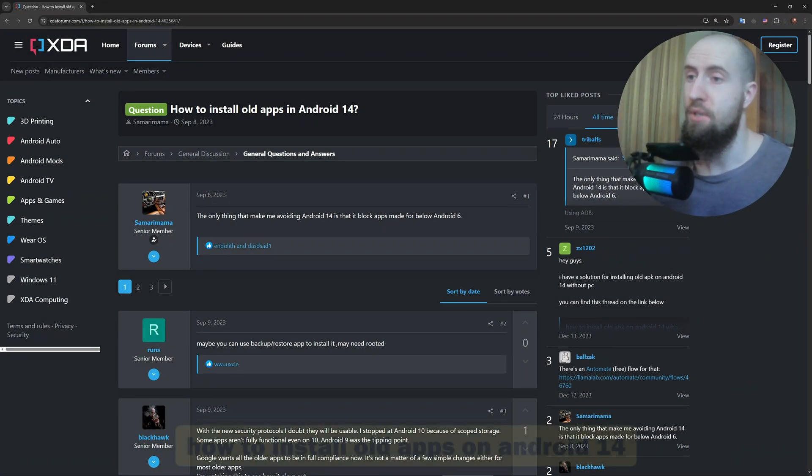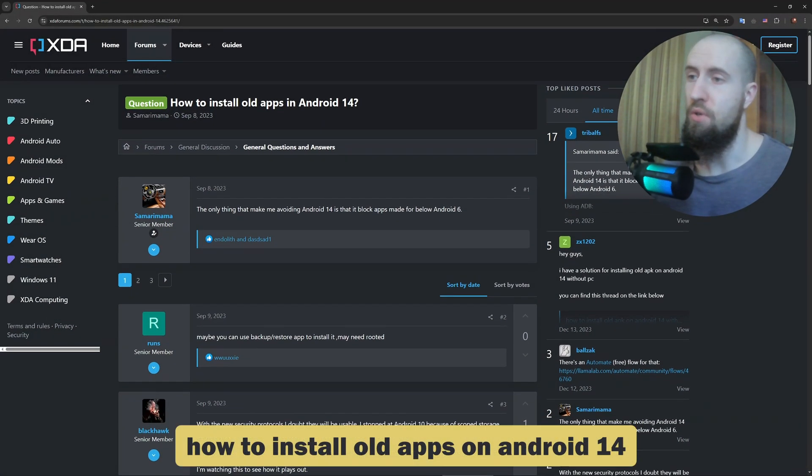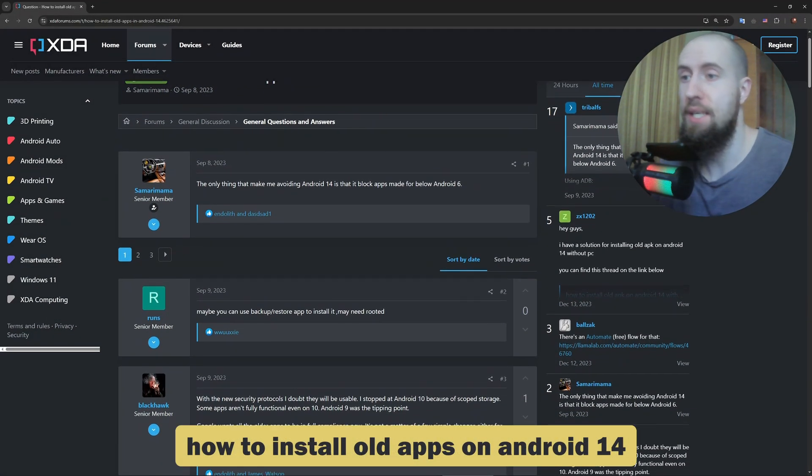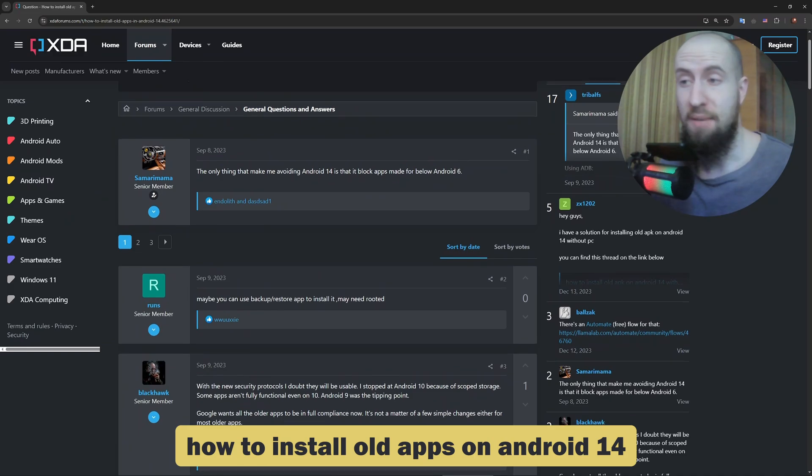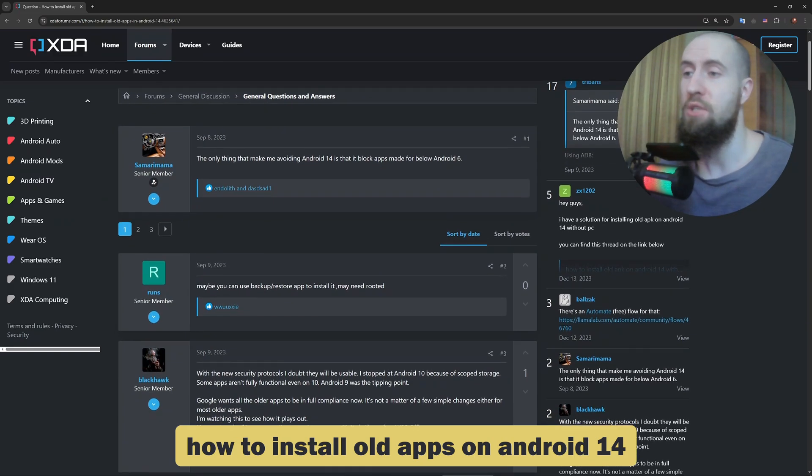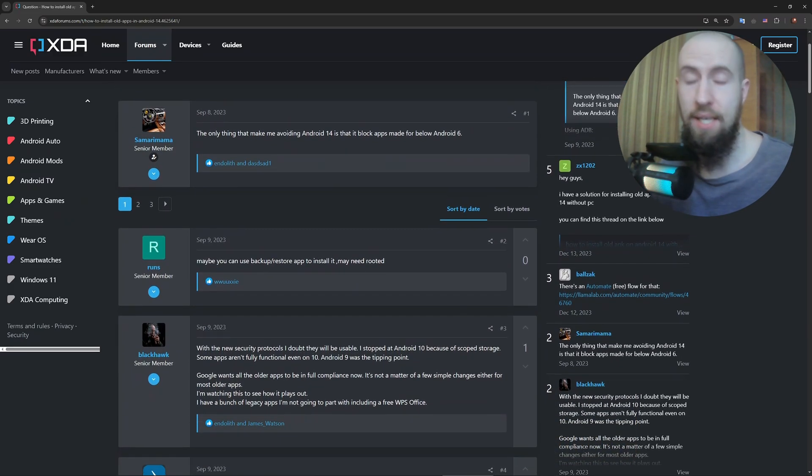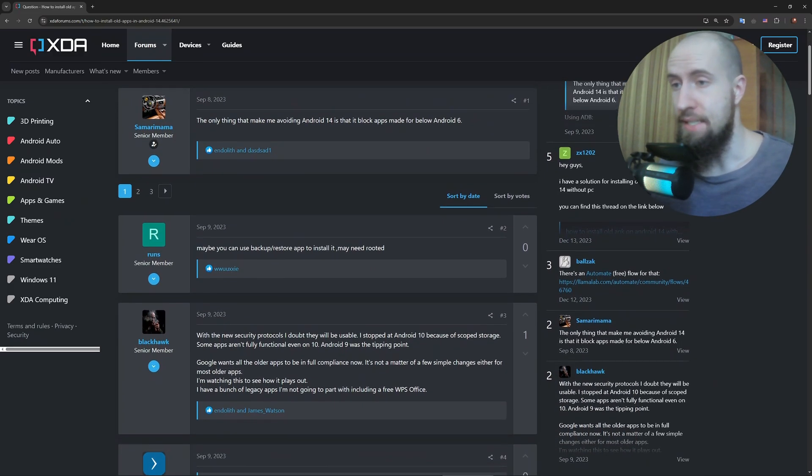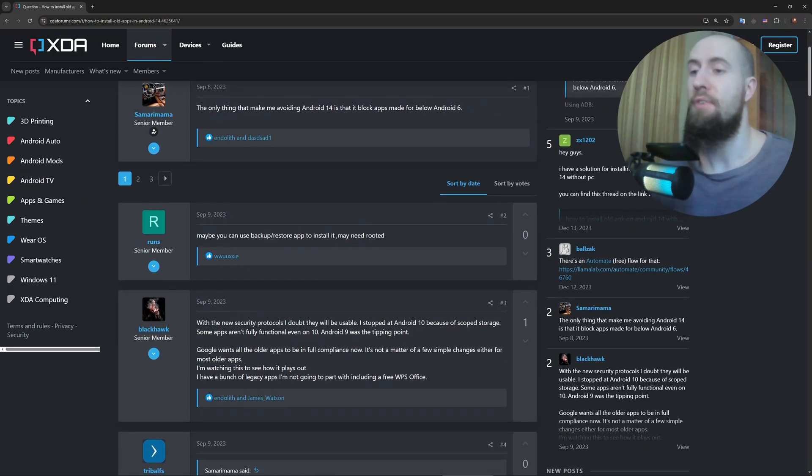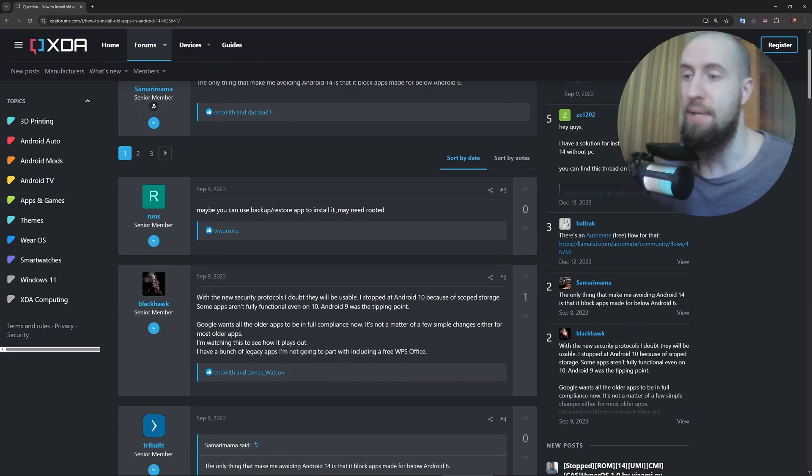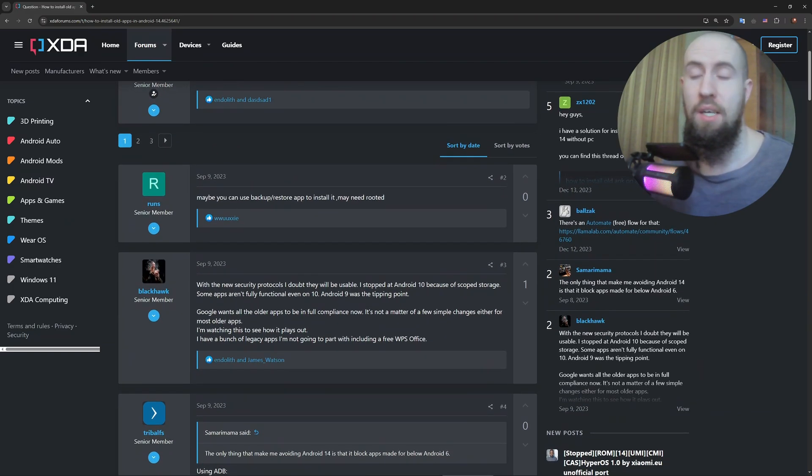Hello guys, welcome! Are you trying to install an older app on Android 14 but getting blocked? Here's how to install any old APK safely and easily. First, go to a trusted APK site like APK Mirror.